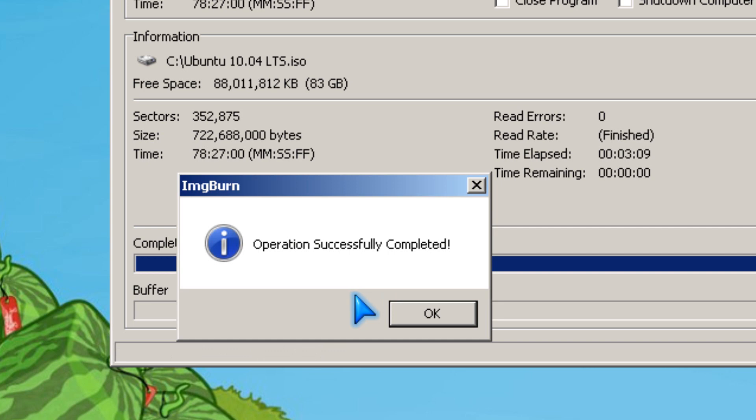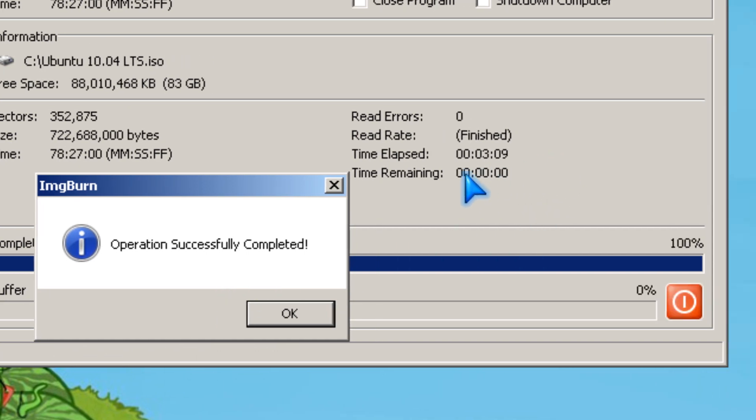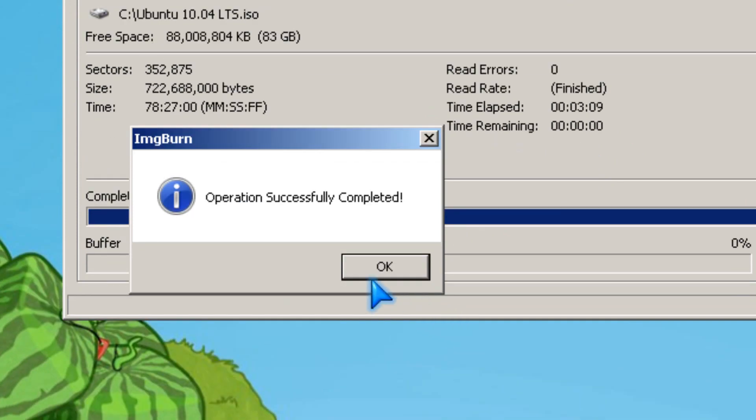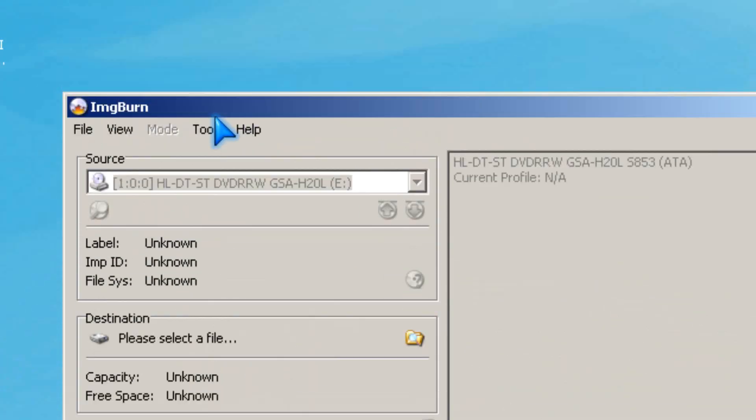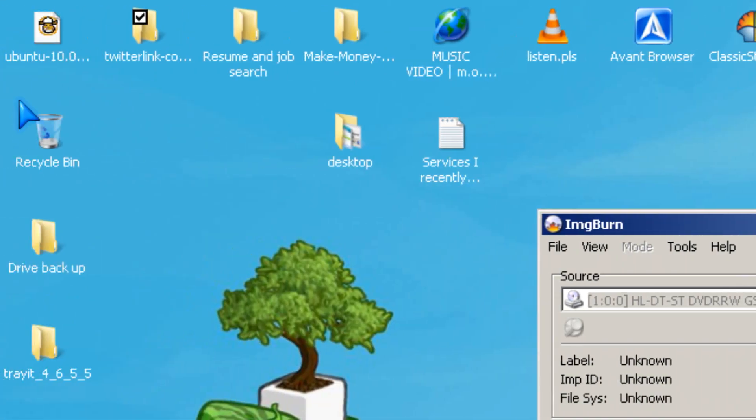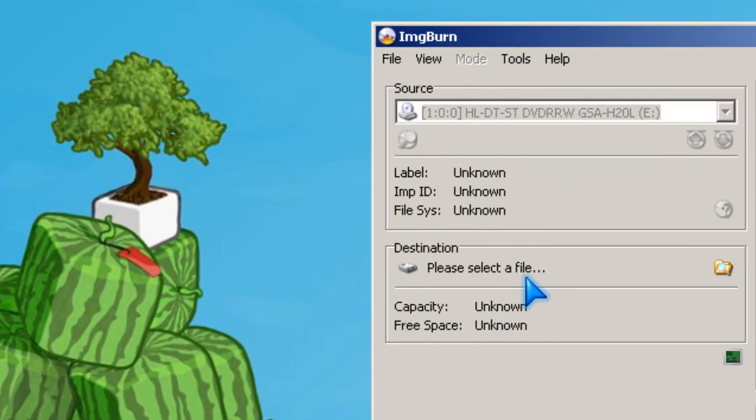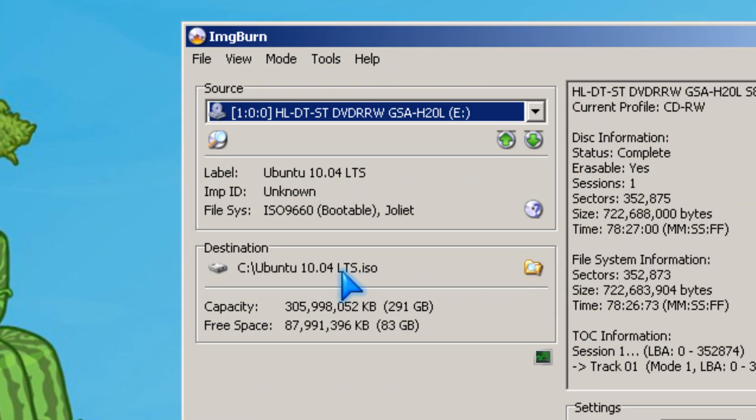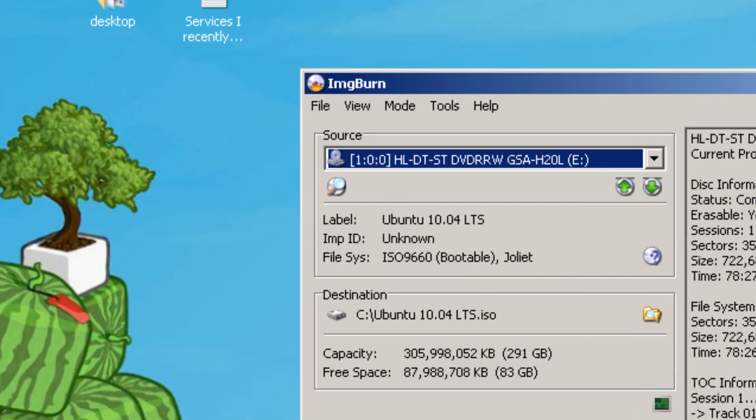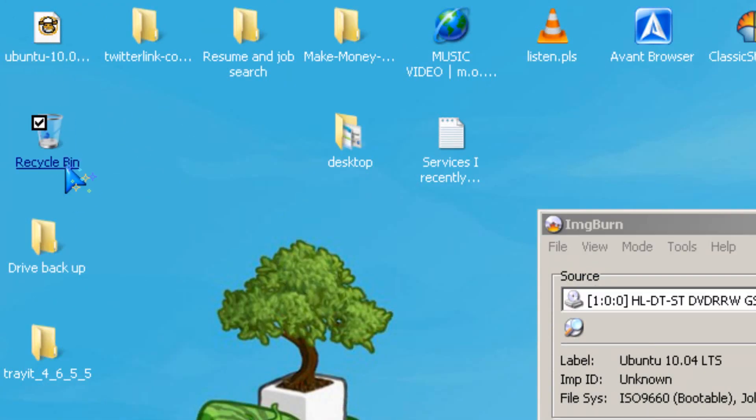Okay, it completed in about three minutes, and then you click okay. The ISO will be located in the destination folder, which is C:\Ubuntu 10.04 LTS.ISO.